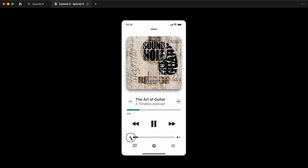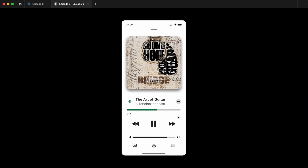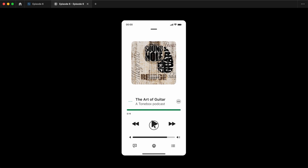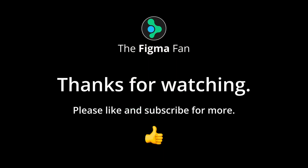And there you have it — an advanced Figma prototype that mimics an audio player, with pause and play features, a status bar, sound icon, and timer. Well, that wraps it up. Thanks so much for watching. I hope you really enjoyed this and came away with something new. Please like and subscribe to see more content like this. I really appreciate it. I'll see you for more lessons real soon. Take care of yourselves. Bye bye.